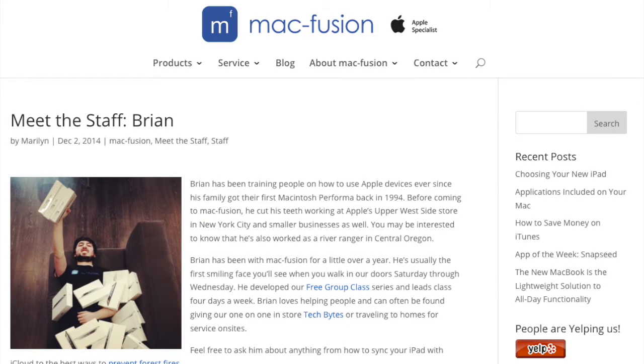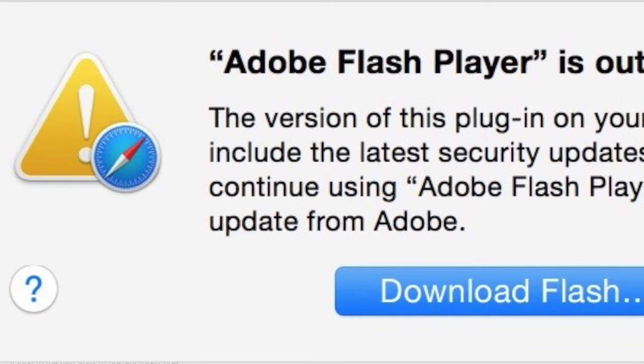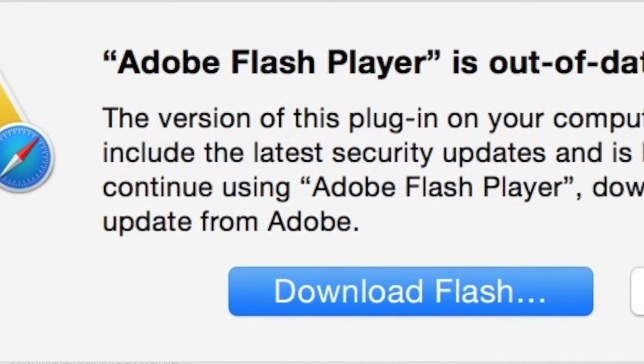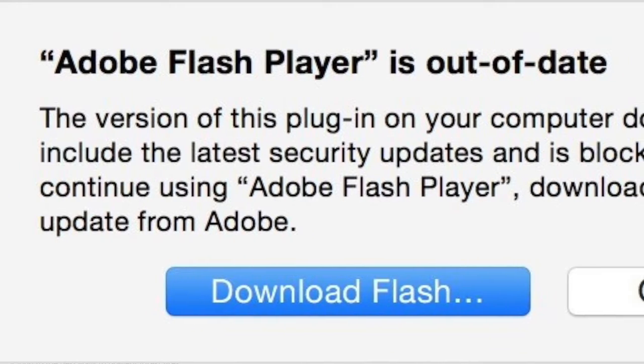Hey everybody, Brian here. Today I'm going to take you through a quick tutorial on how to do something we get asked about a lot at MacFusion, and that is how to update Adobe Flash Player.